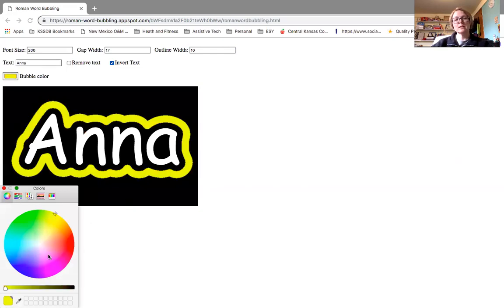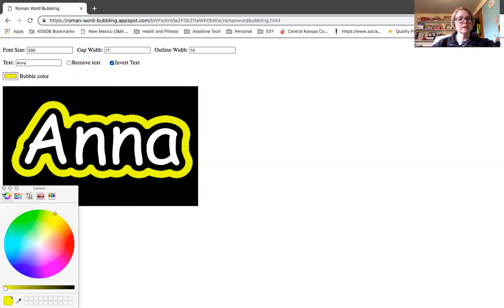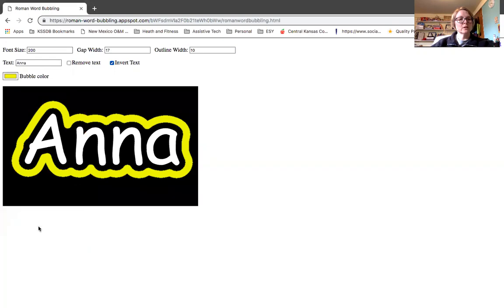But whatever you've assessed your student's preferred color is, you should be able to find it on your color wheel there. And then you can close the color wheel when done.